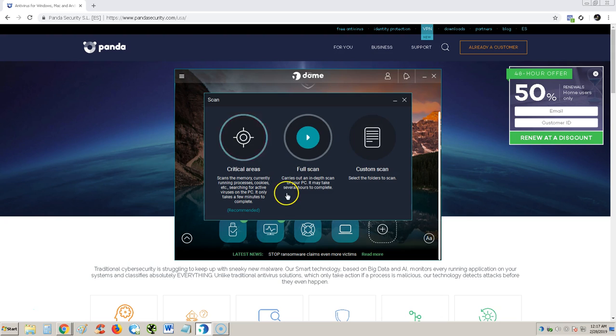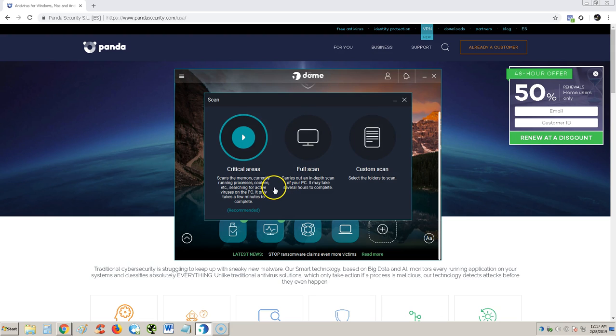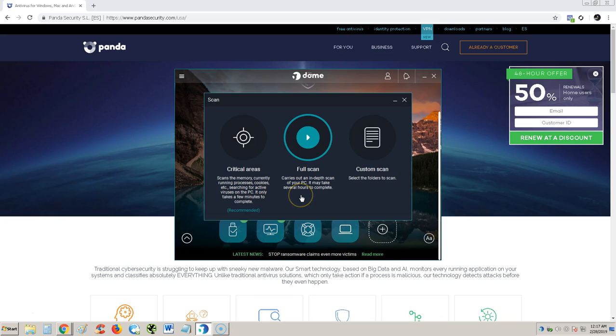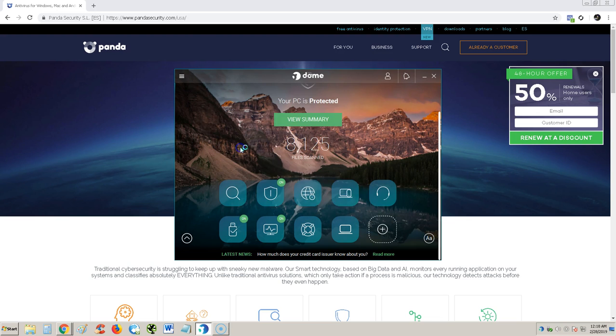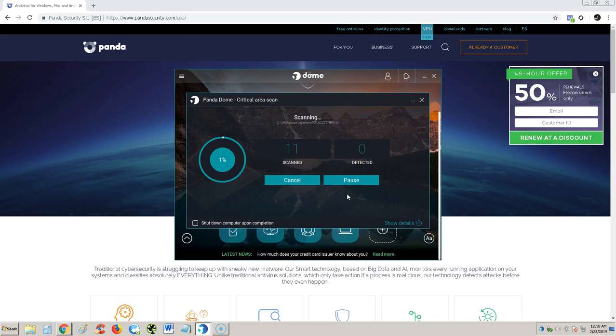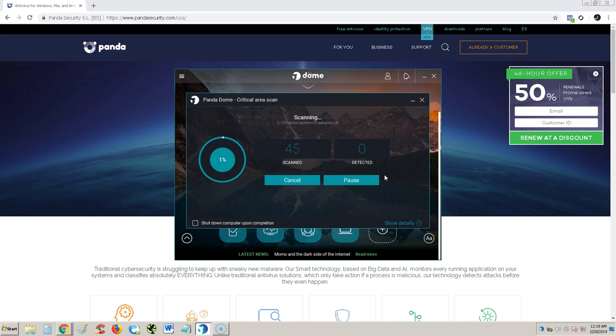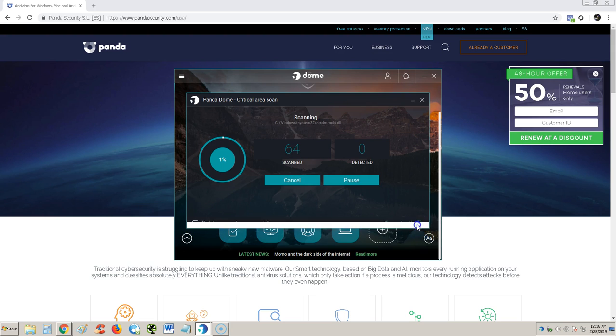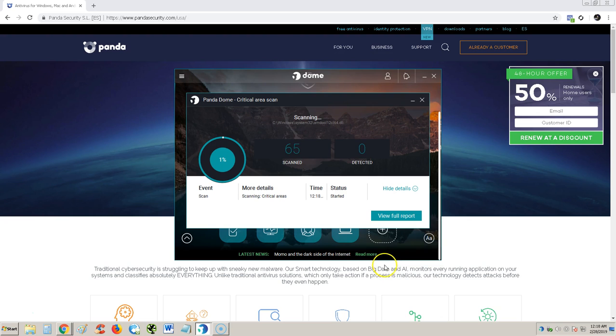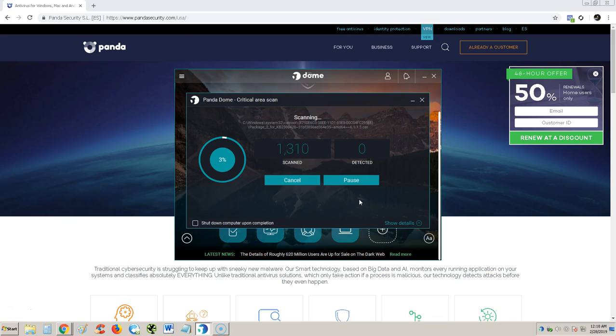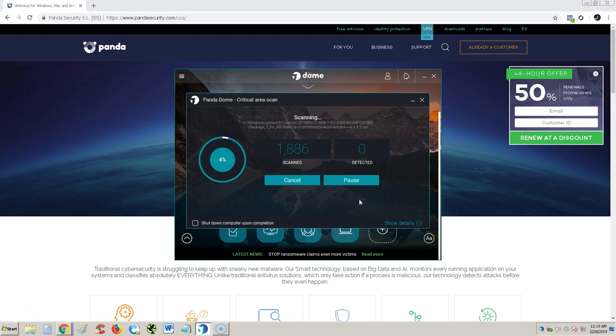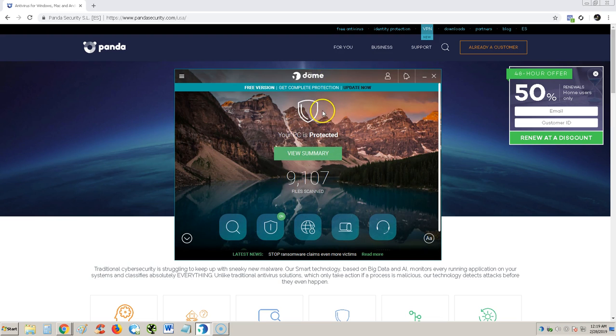They have three different types of scans. Critical areas scans memory, currently running processes, cookies, active viruses only. Takes a few minutes to complete. Let's test that one out real quick. What's cool is you can shut down your computer upon completion. You can also view more details.